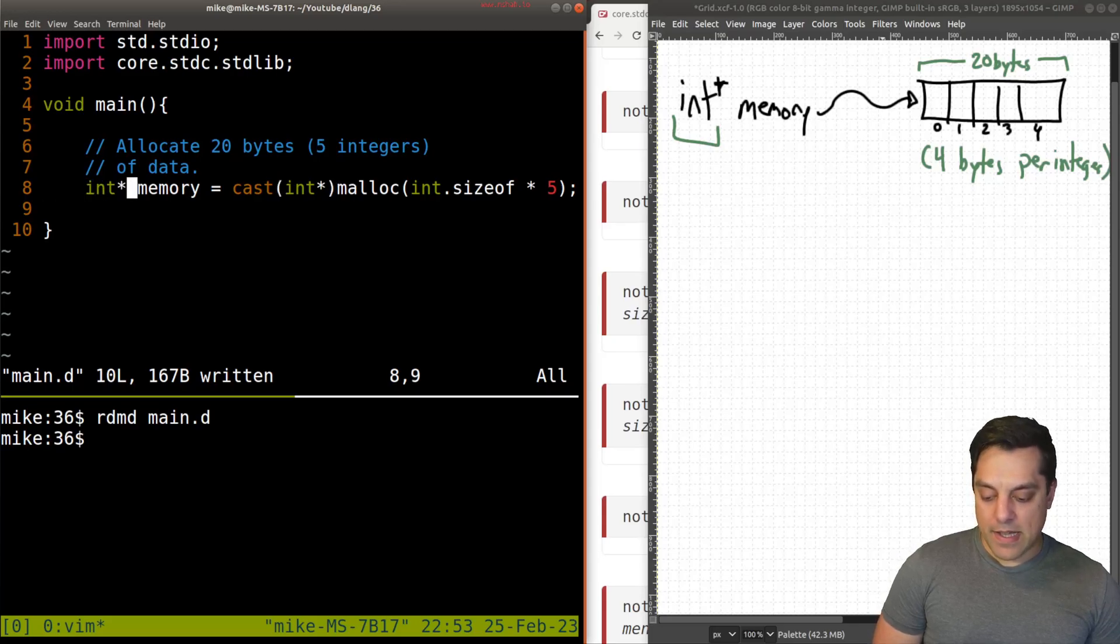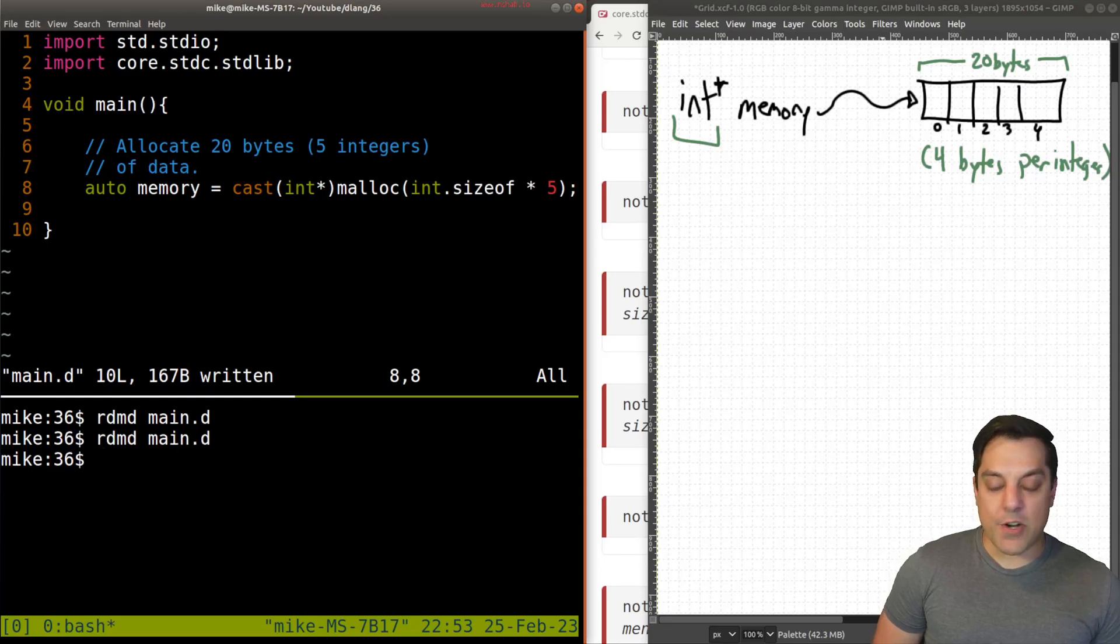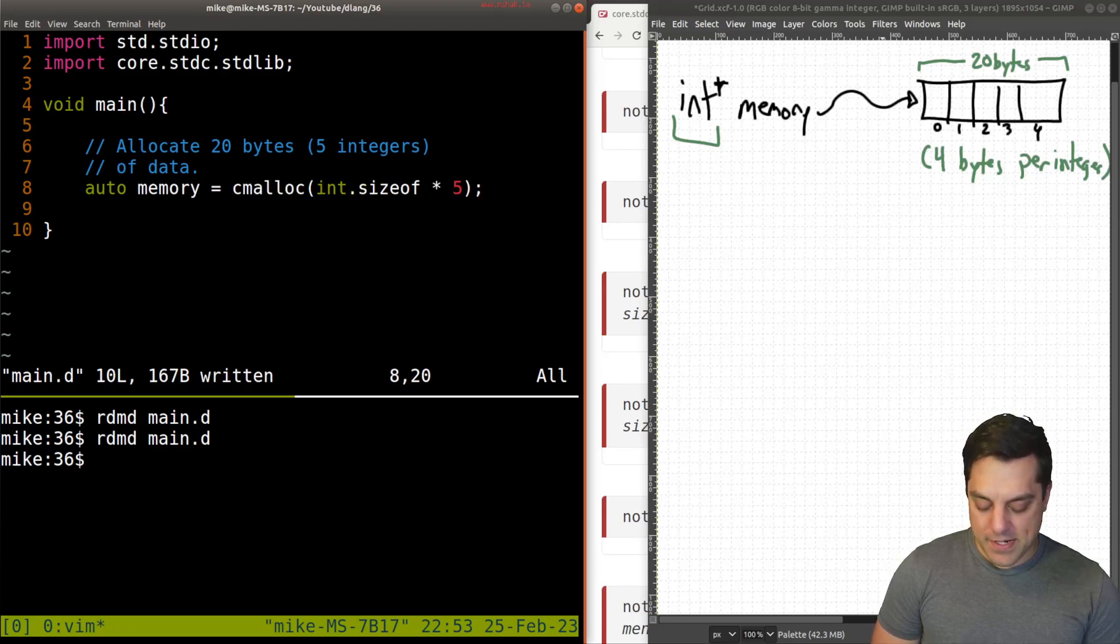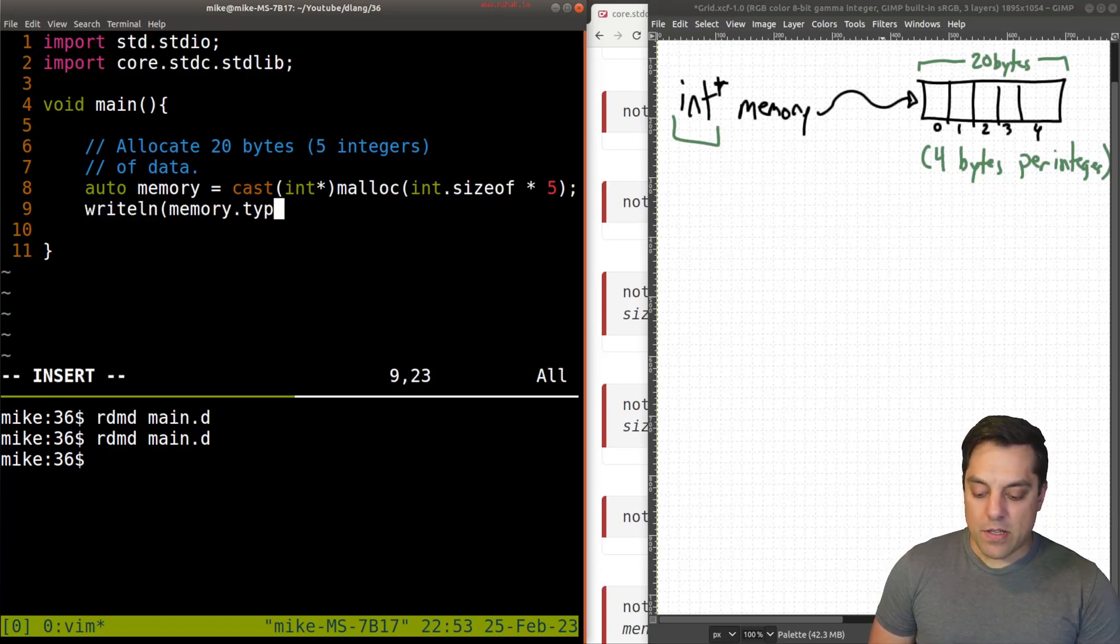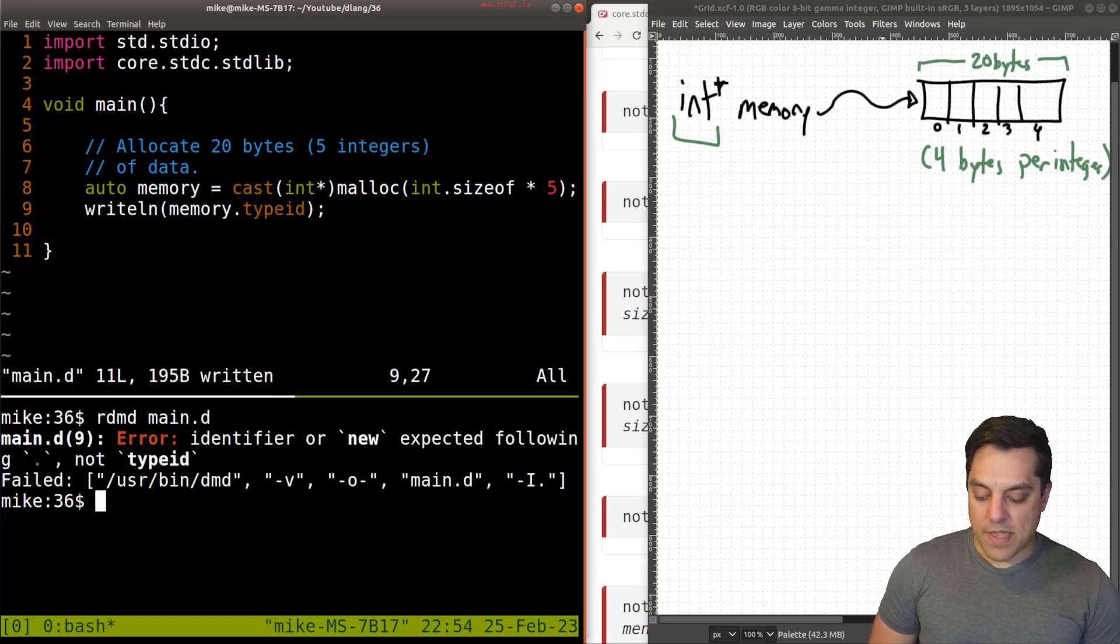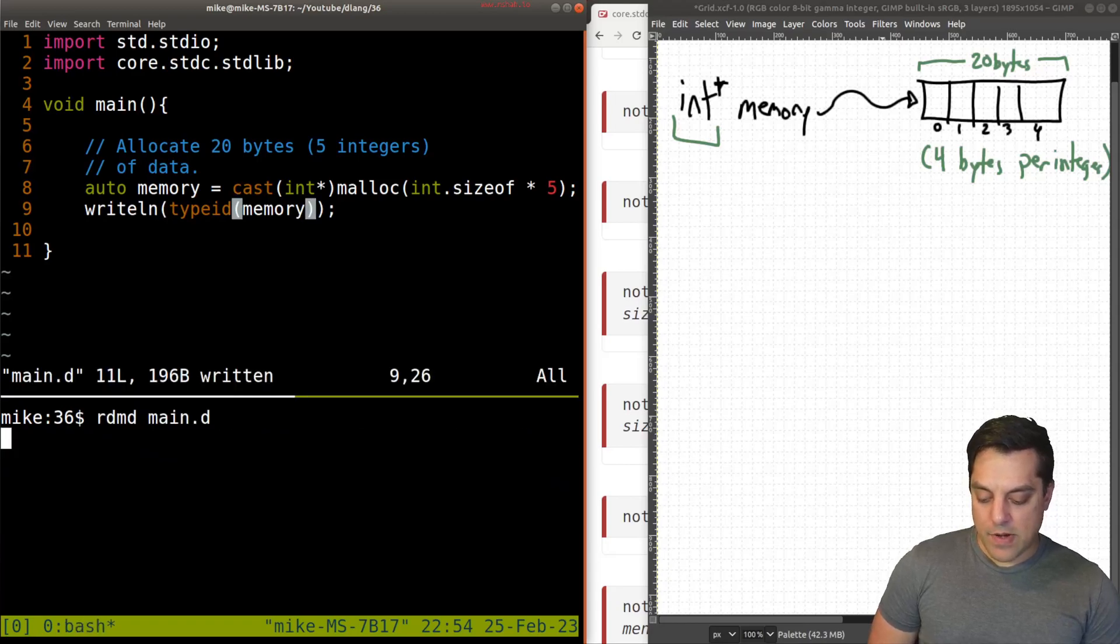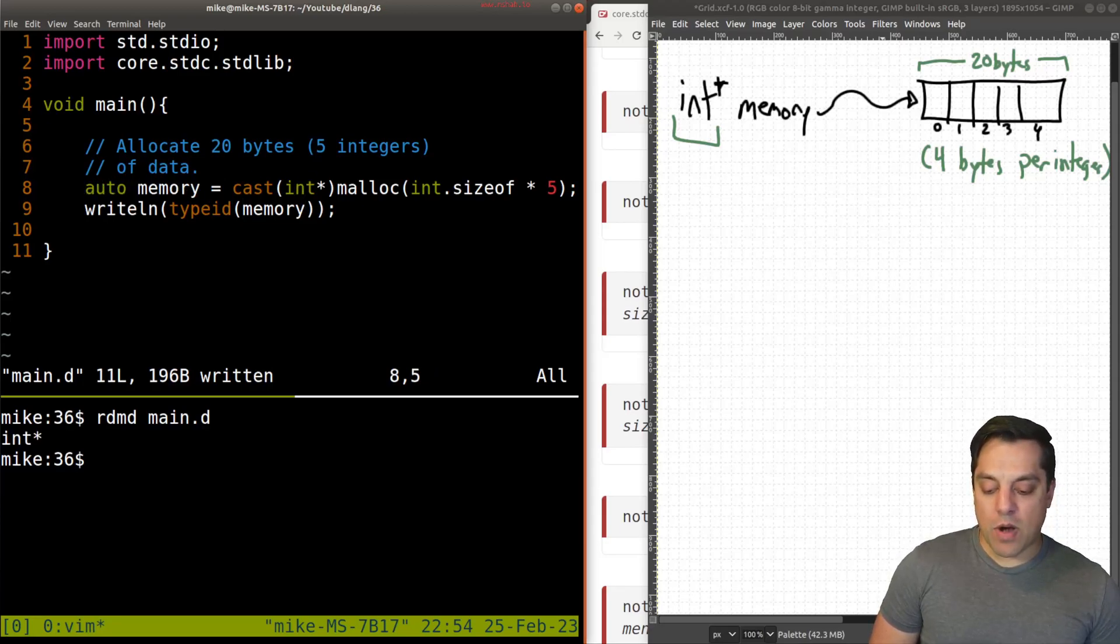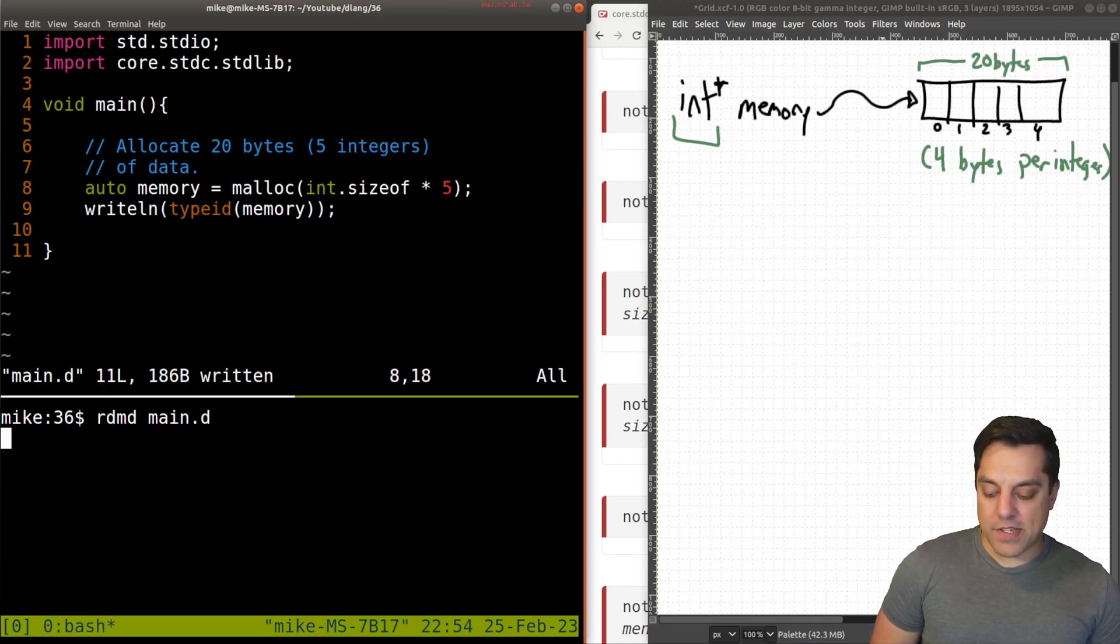Now in general, maybe this is my C habits coming, but let's try something like this auto memory. You could do that. You could even, let's see what happens if we get rid of this cast here. And actually just to debug a little bit, let's say memory type ID. Let's go ahead and just print that out here.